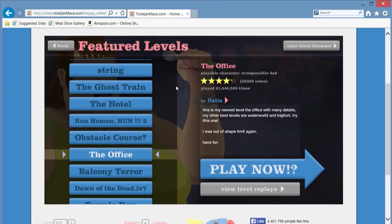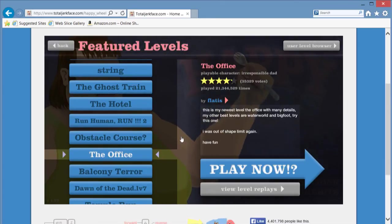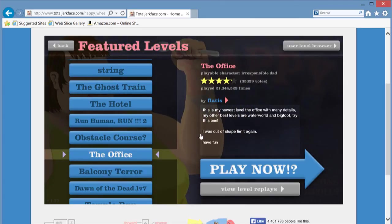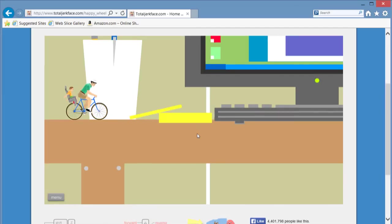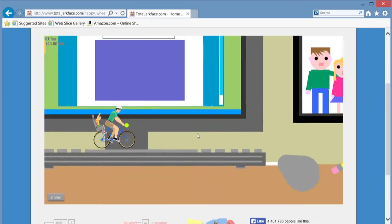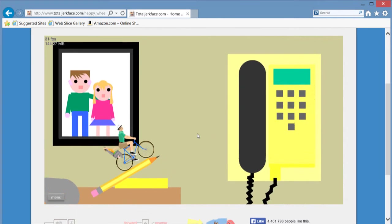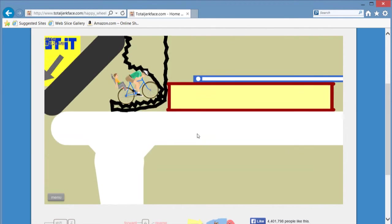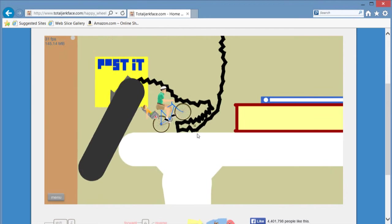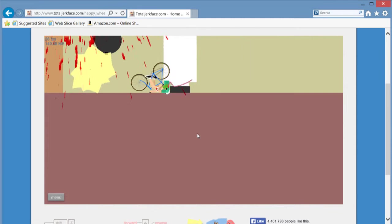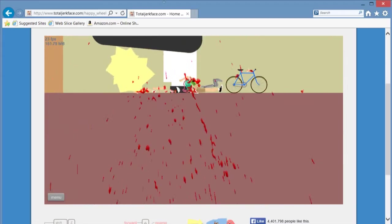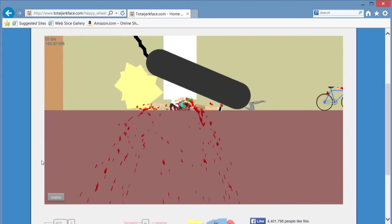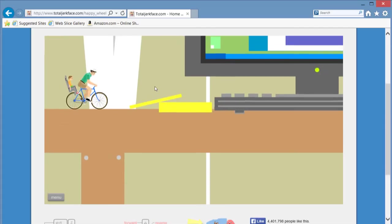Okay, The Office by Flatties. This is my nearest level, The Office with many details. My other best levels are Waterworld and Bigfoot. Try this one. At least we know the father has a brain. I'll try it again.